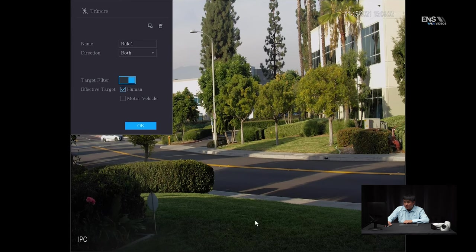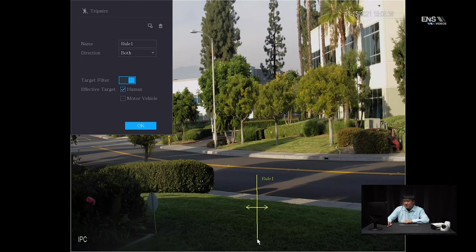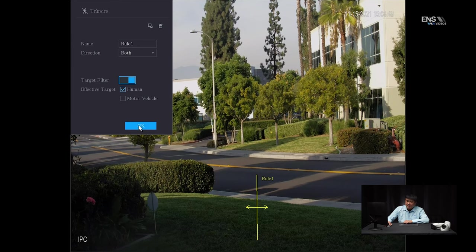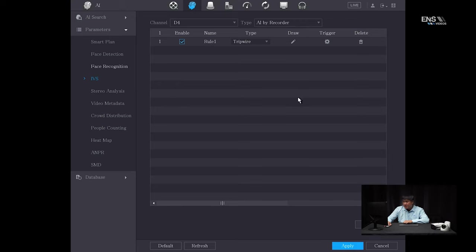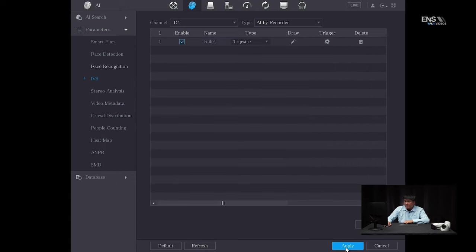Draw the tripwire line in the desired area. Once you finish, you'll see the double arrow going in either direction — that's how you know you're done. If you make a mistake, you can always delete it and redraw. Click OK. Then hit Apply, but don't forget to go to Trigger and make sure the record channel is set up as well — when it gets triggered you want recording footage. Click Apply and you're done. Click Apply at the bottom as well.